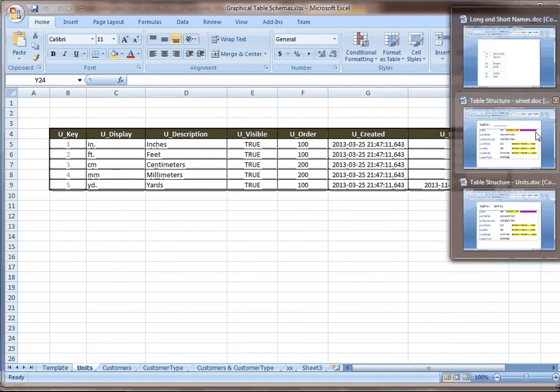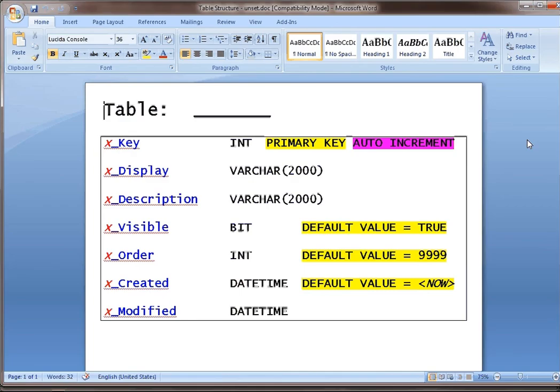Here's what it would look like a little more graphically as a template. You have a key, it's a primary key, it's an auto increment. You've got your display and your description. I always make them 2,000 characters.